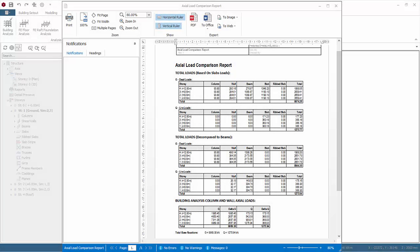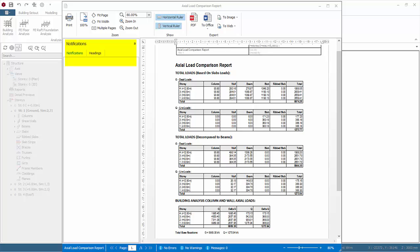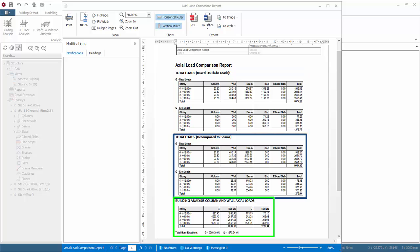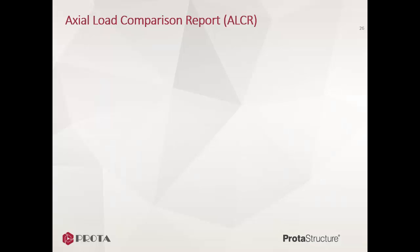The report will be launched in a separate report review window. In this window, you can print and view the report with the various options at the top ribbon. You can also export the report to PDF, Microsoft Word, various image file formats, or web format. At the right is the notifications pane—important messages may be displayed here. Notice that the Axial Load Comparison Report shows various tables with figures for each story and sum of all stories. We will now go through this report in detail.